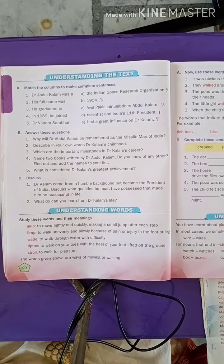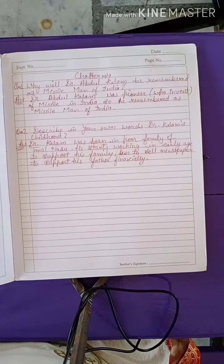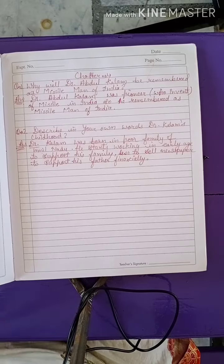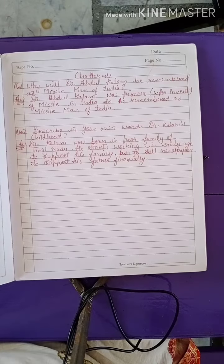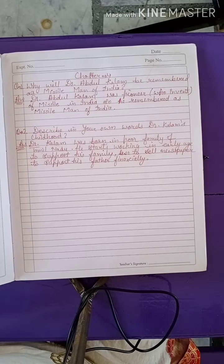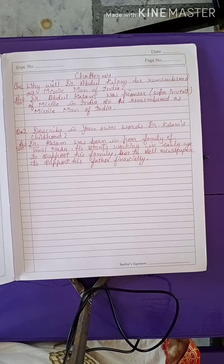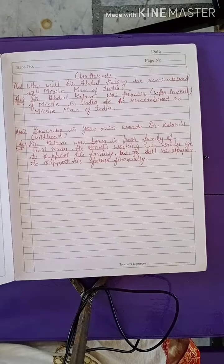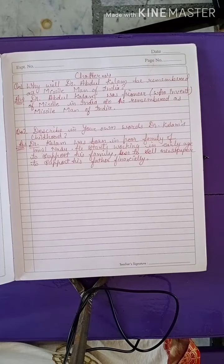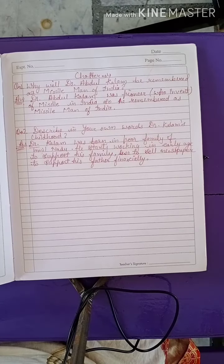Now the question and answers: why will Dr. Abdul Kalam be remembered as the Missile Man of India? Dr. Abdul Kalam was a pioneer who invented missiles — that's why he is called the Missile Man of India.